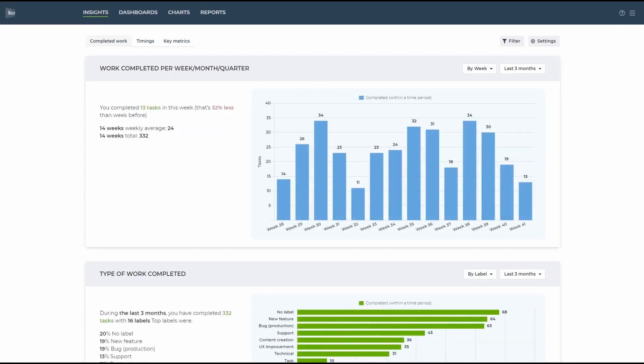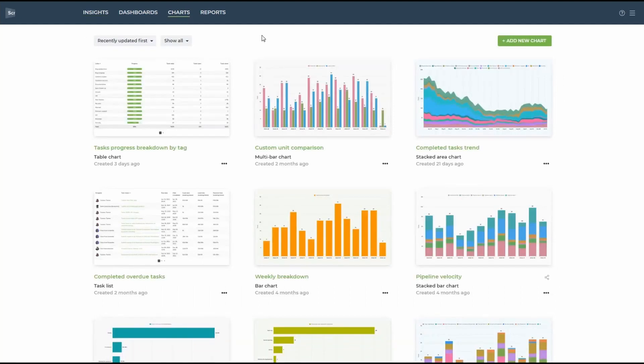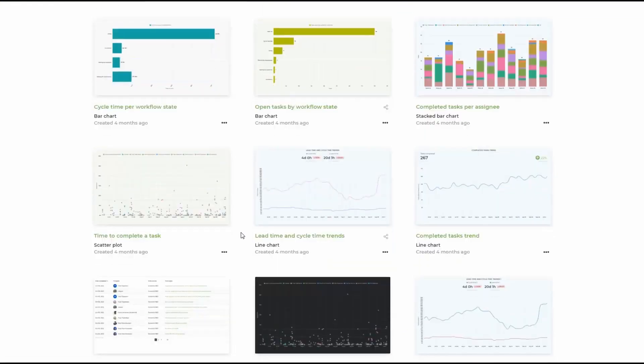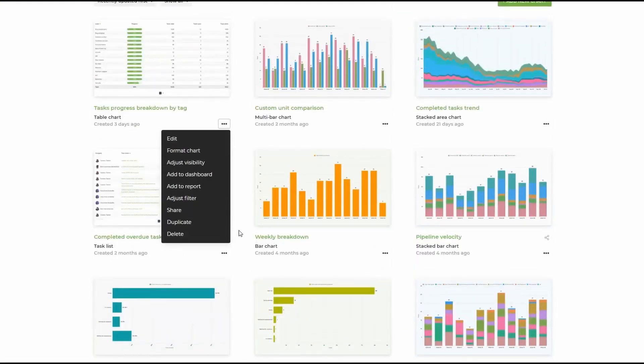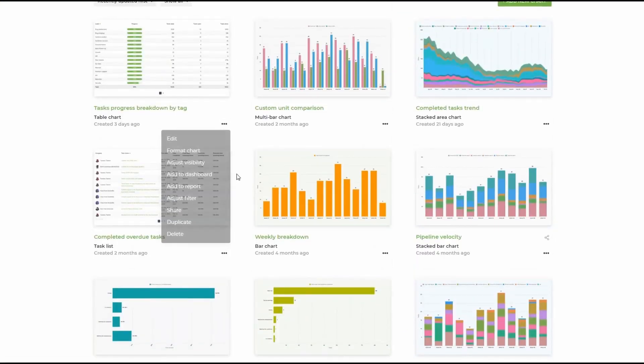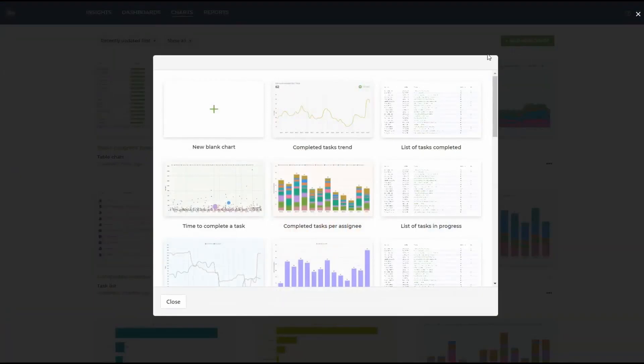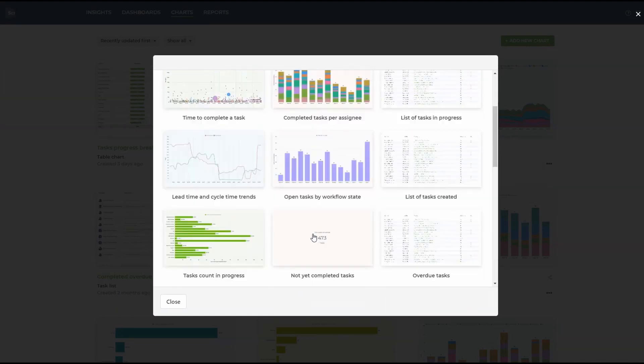Let's now take a look at the chart section. Charts are the building blocks in Screenful. You can create many different charts and send all of them to your reports. To create a new chart, simply press add new chart in the top right corner. You can either start from scratch or use one of our many chart templates.